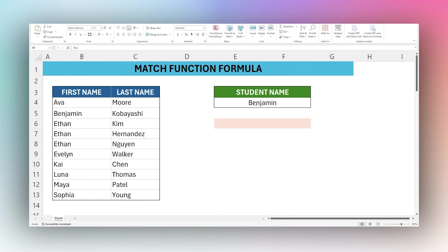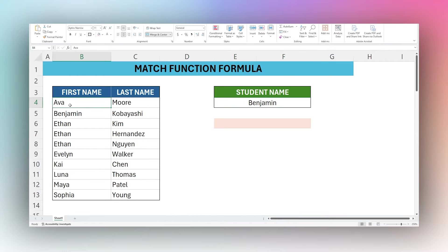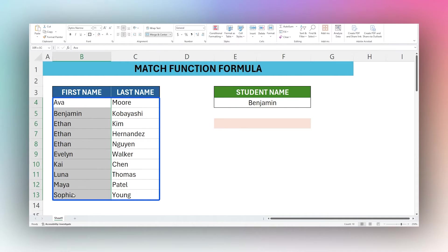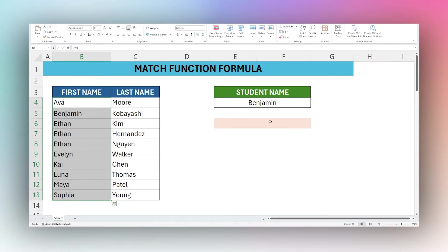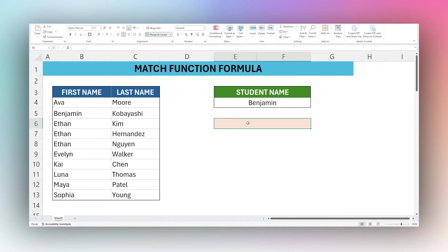For example, here we have the student name Benjamin and we want to return the row number within this range where Benjamin appears. So let's open up this formula and look at the syntax.